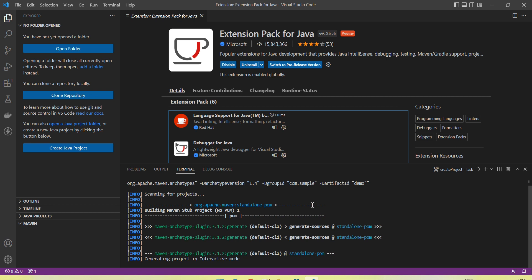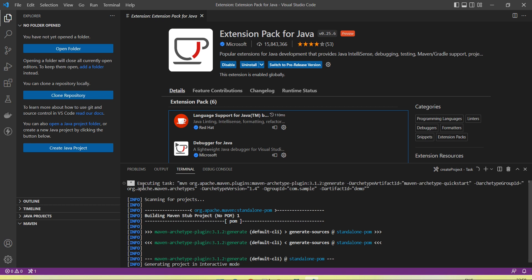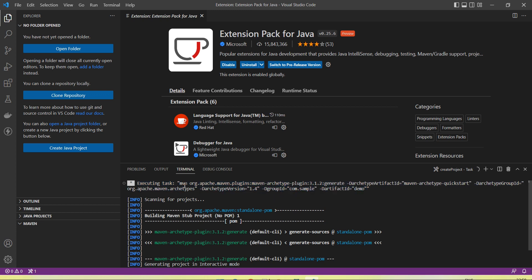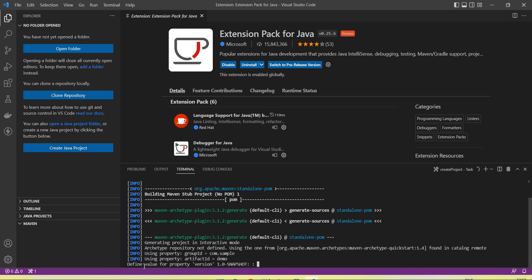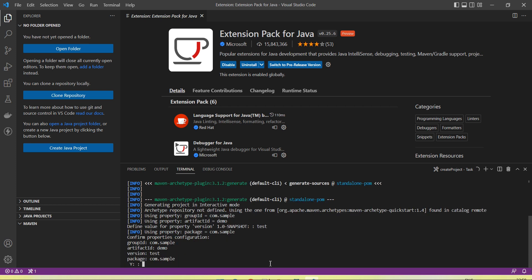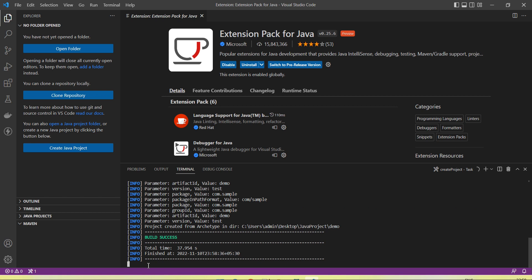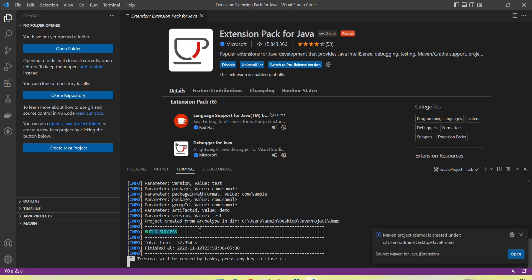Now you can see the project has started creating. On the terminal you can see a Maven command running — this is the mvn command which uses all the information we passed to generate the project using the generate command. It asks to define a value for the property version, and then build success means the project is created.